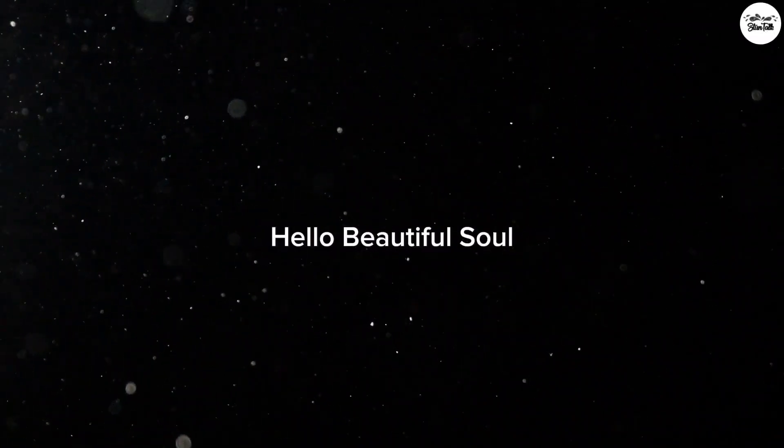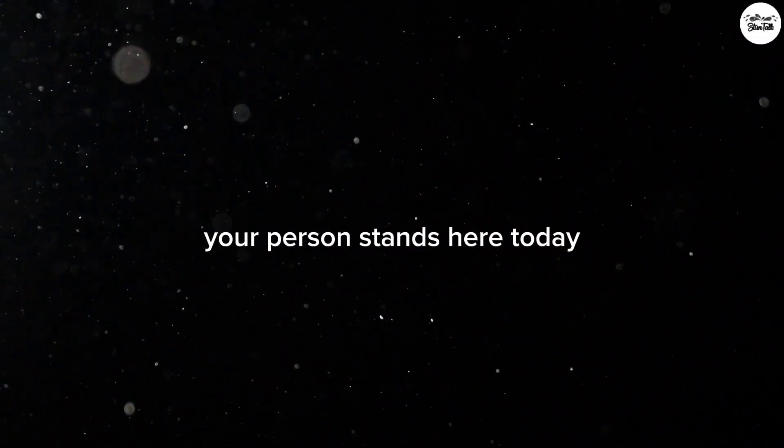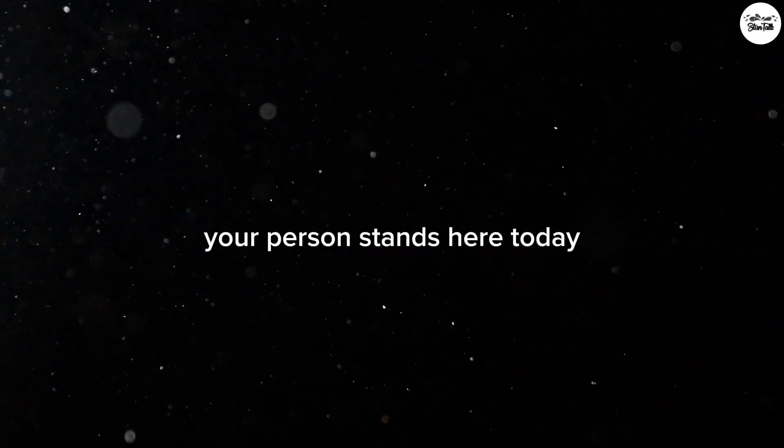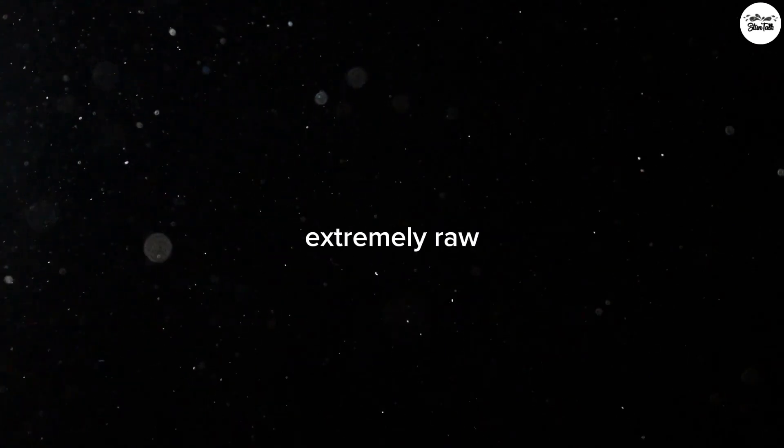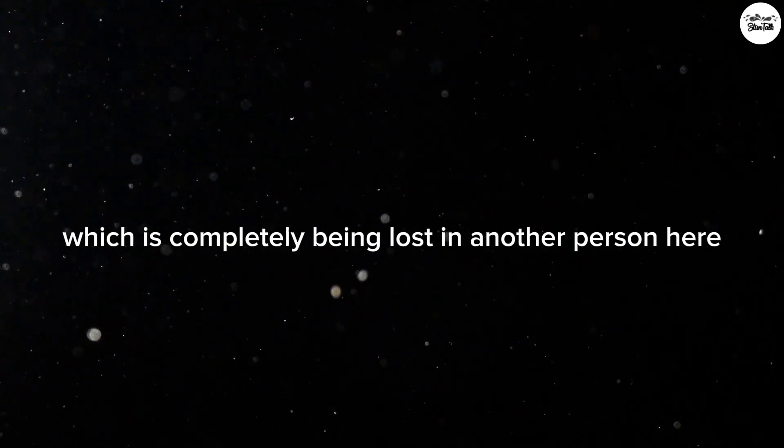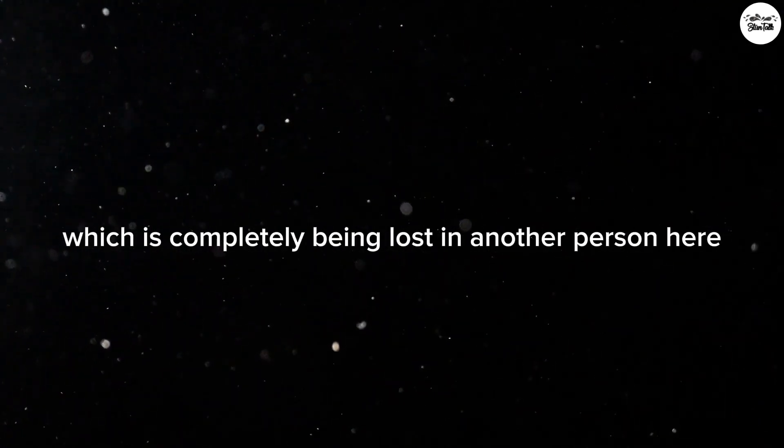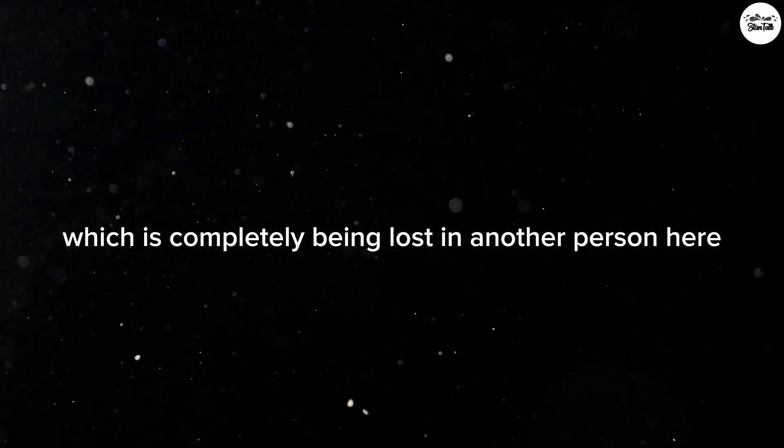Hello beautiful soul, your person stands here today extremely vulnerable, extremely raw, and really coming face to face with their greatest fear, which is completely being lost in another person here.